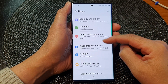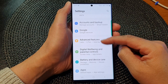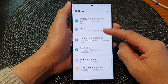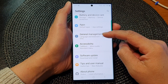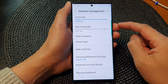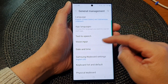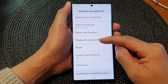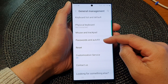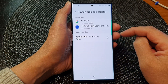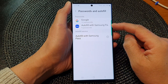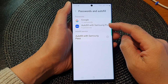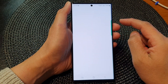Next, scroll down and tap on General Management. Then scroll down and tap on Password and AutoFill. Next, tap on AutoFill with Samsung Pass.